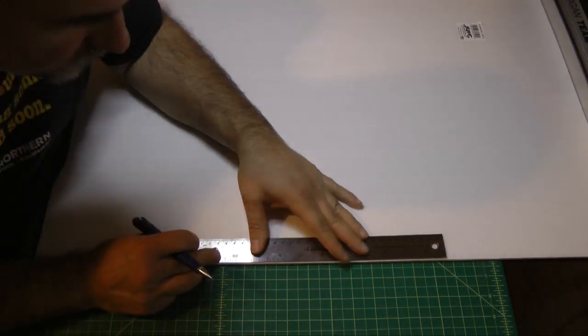What I did is started with a complete sheet of Dollar Tree foam 20 by 30 inches. On one side I measured 10 inches and make a mark and measure up another 10 inches and make a second mark.